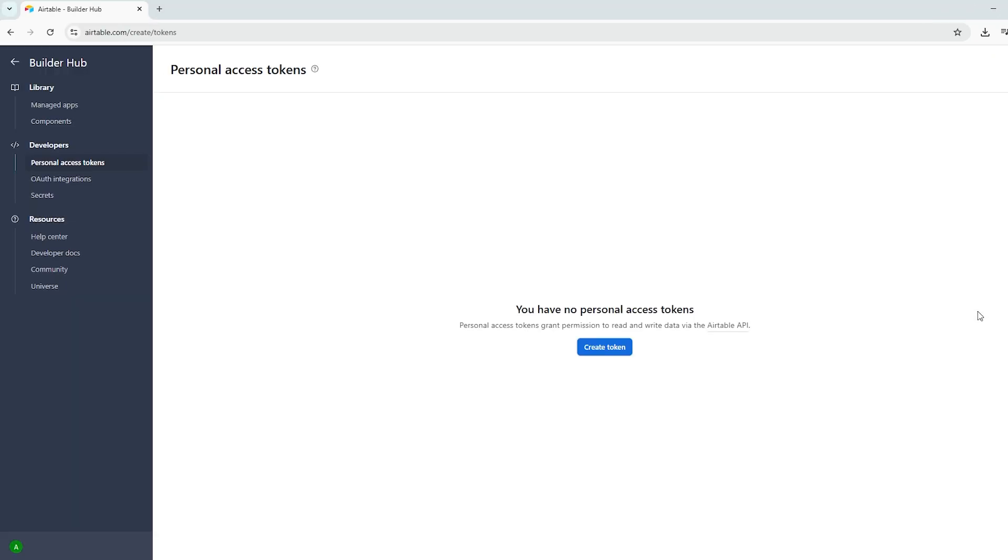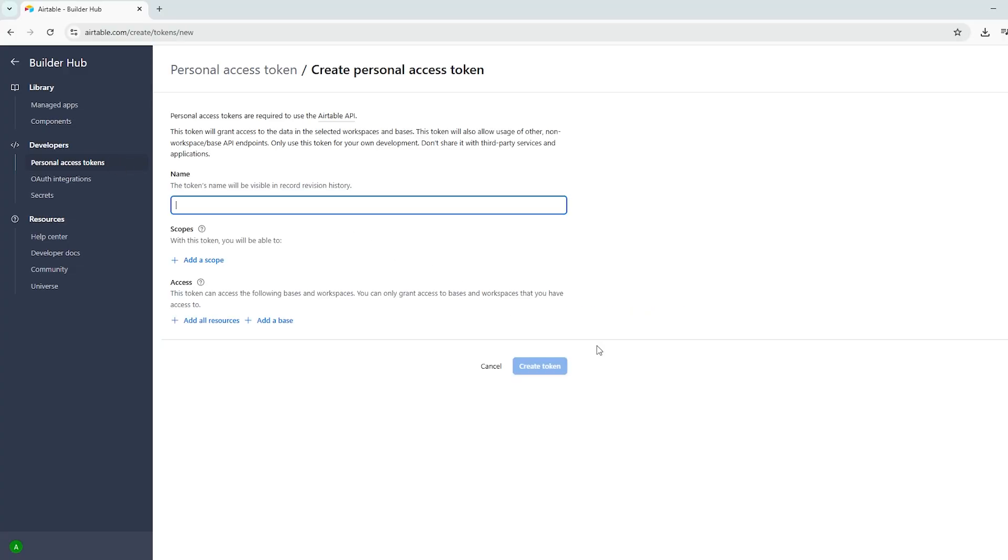Alternatively, you can go directly to Airtable.com slash create. From there, choose Personal Access Tokens and then click Create Token.